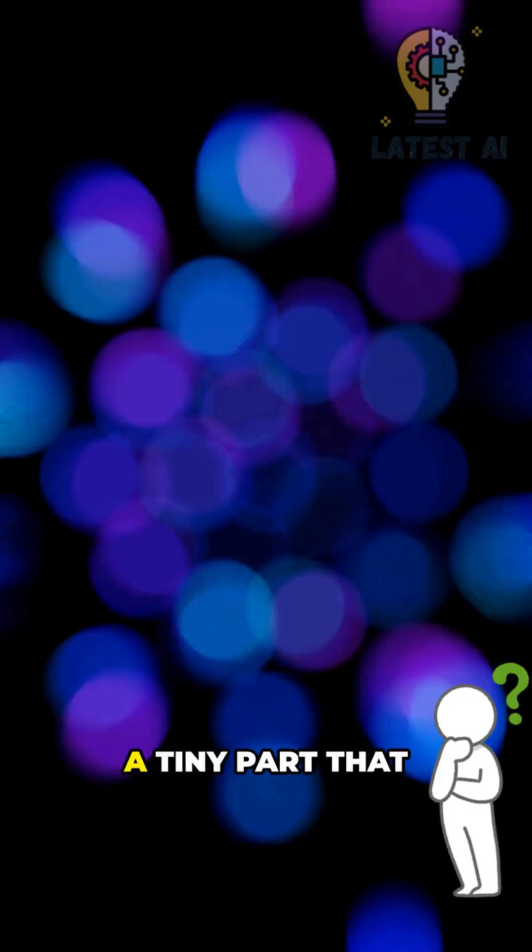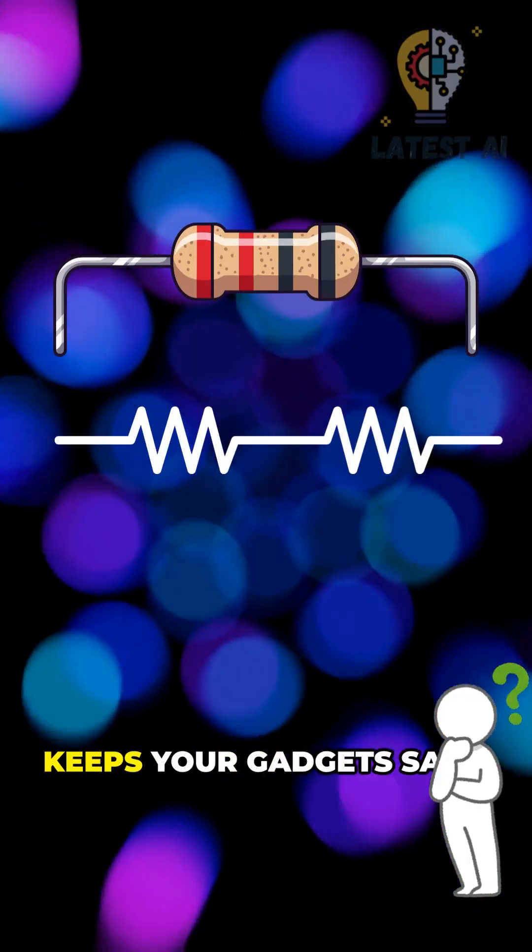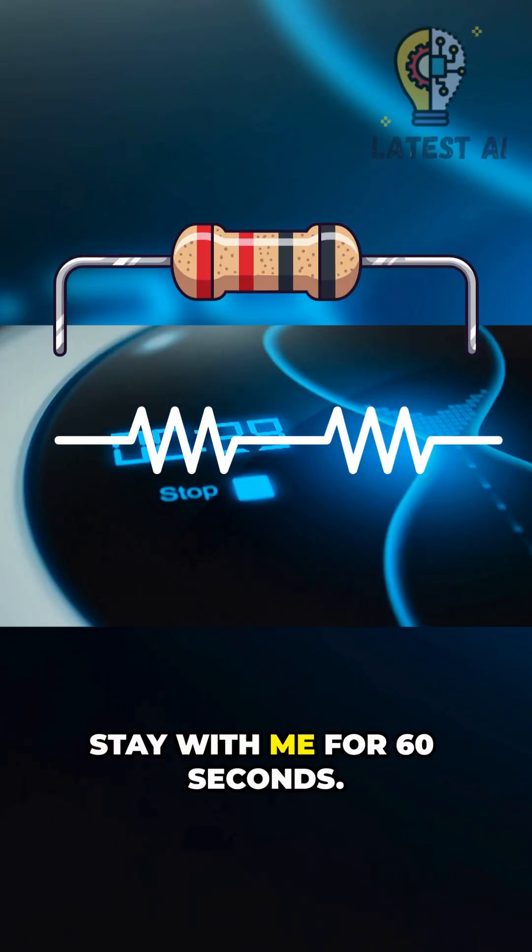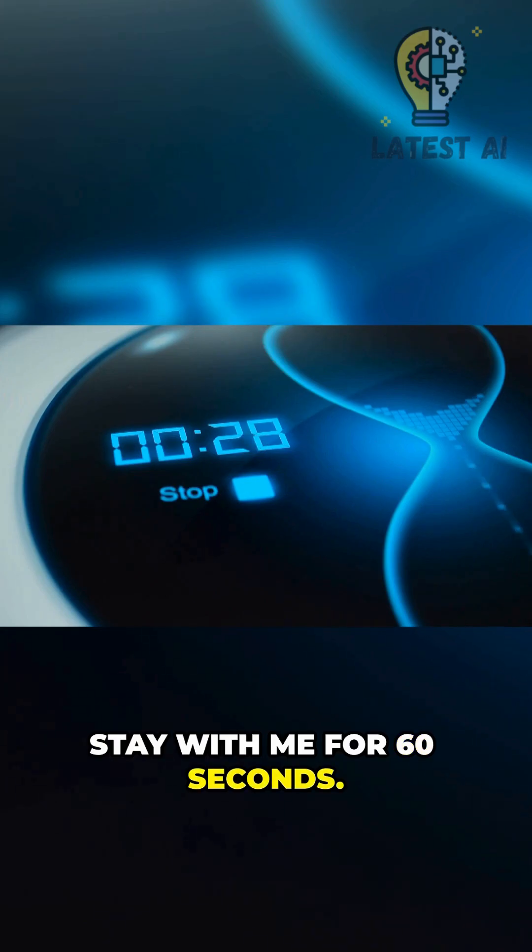This is why you need a resistor. A tiny part that keeps your gadgets safe. Stay with me for 60 seconds.